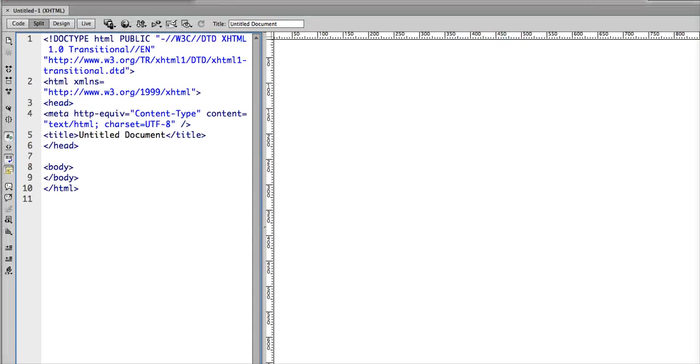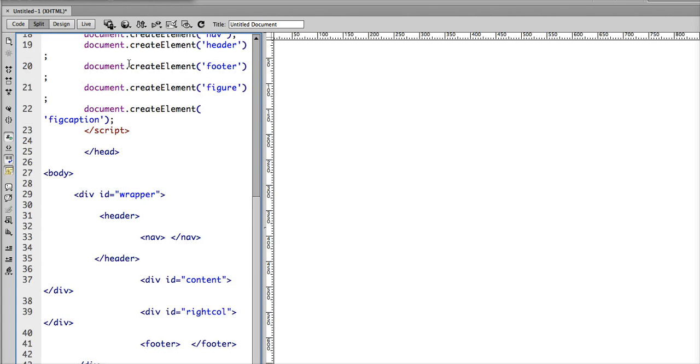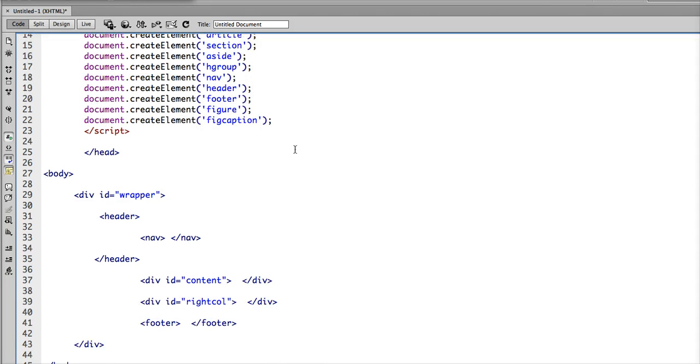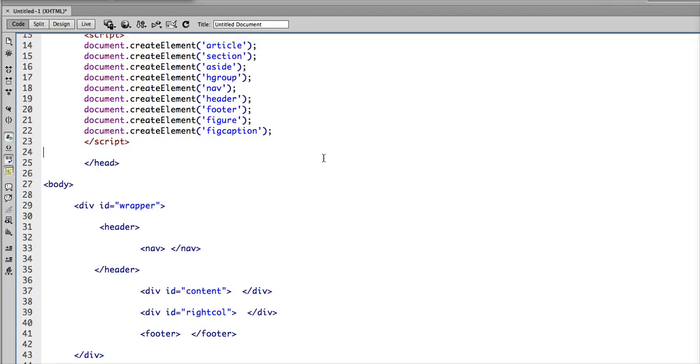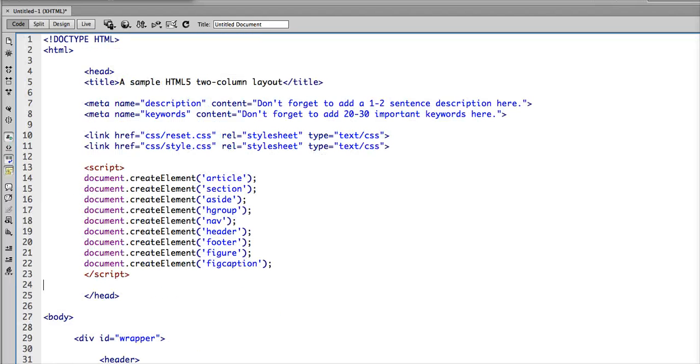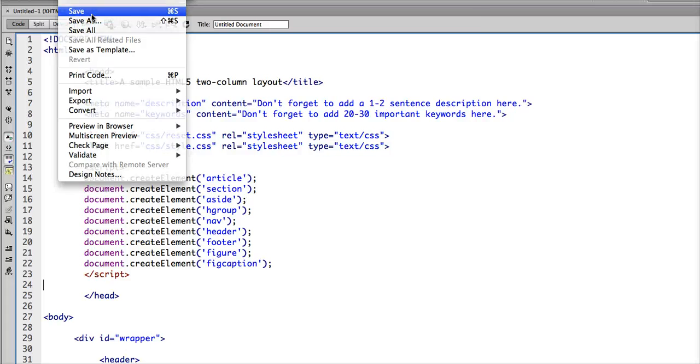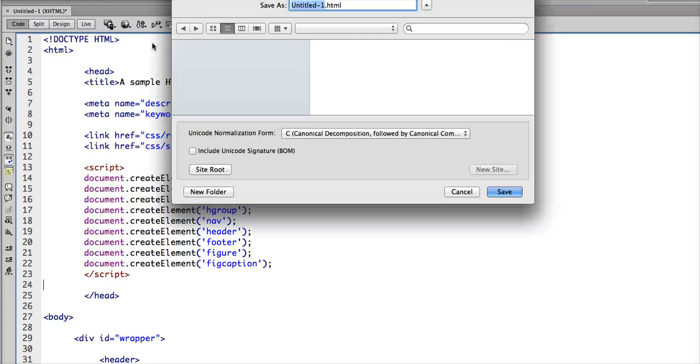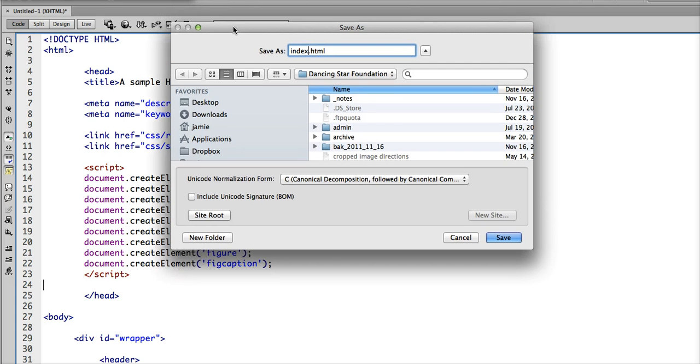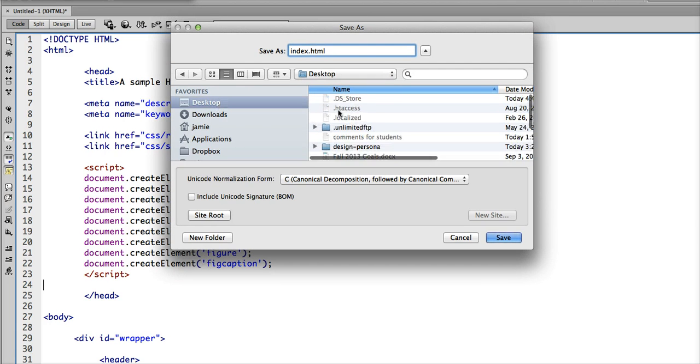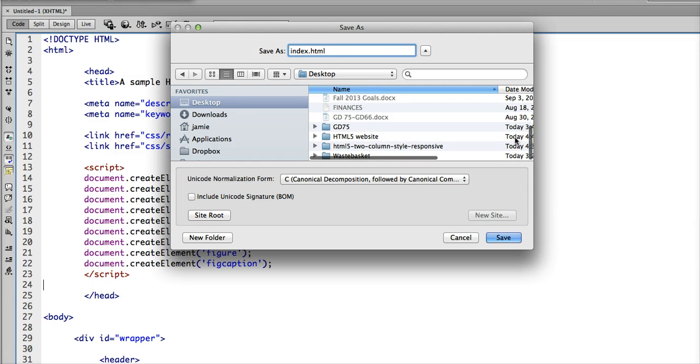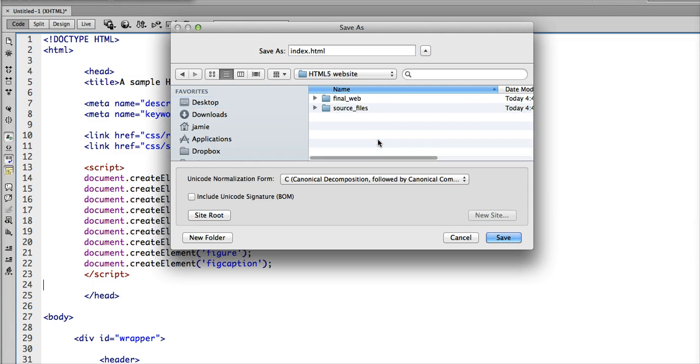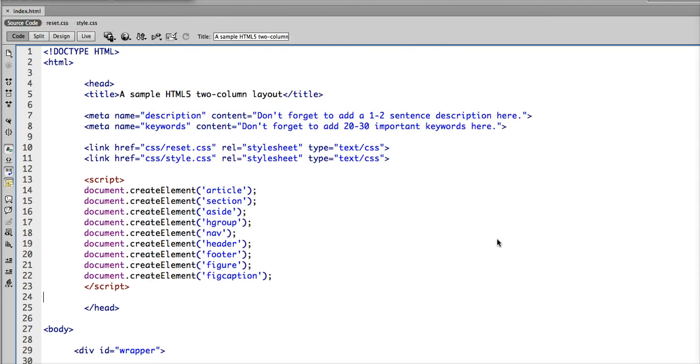I'll move this down here so you can see it, and I'm going to delete what's there and paste my starter code. If I toggle over to code, we'll see this is my starter code I'm going to be using. I'm going to save this as index.html, and I'm going to save that to my desktop, to my HTML5 website folder in my final web. Fantastic.